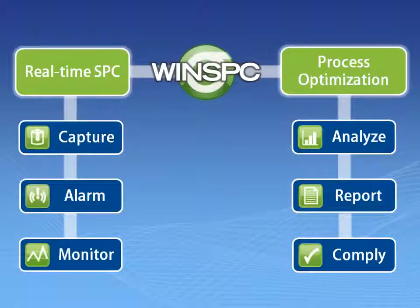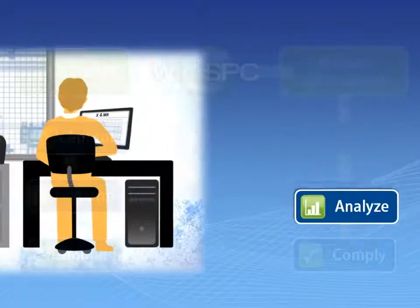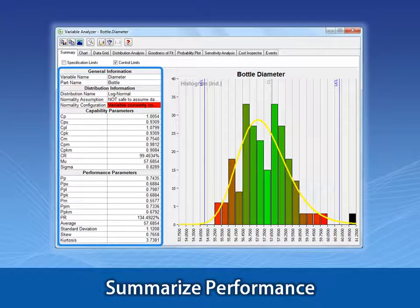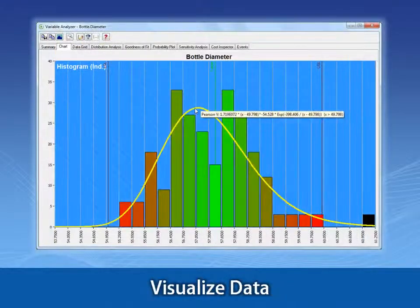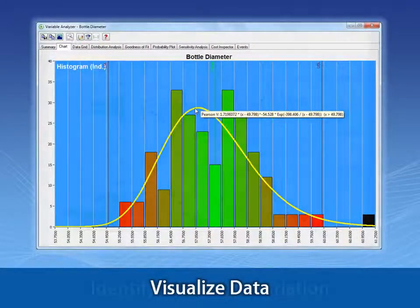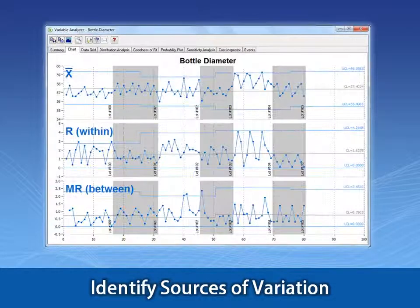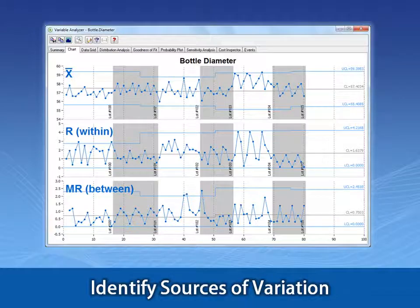Analyzing processes is accomplished by viewing summary stats like CPK and PPK to help you understand capability and performance, and viewing histograms to help you visualize distributions. You can sort, group, and filter data using a wide selection of chart types to identify sources of variation.